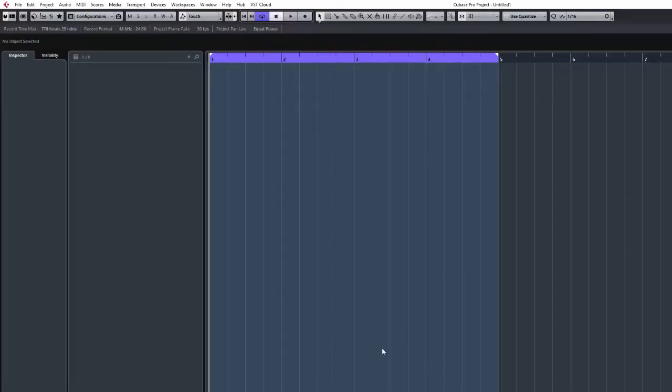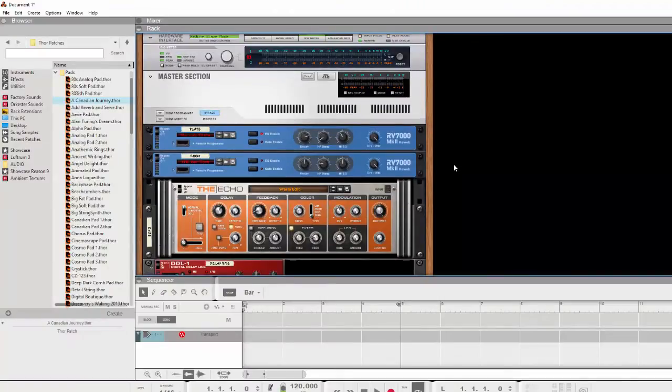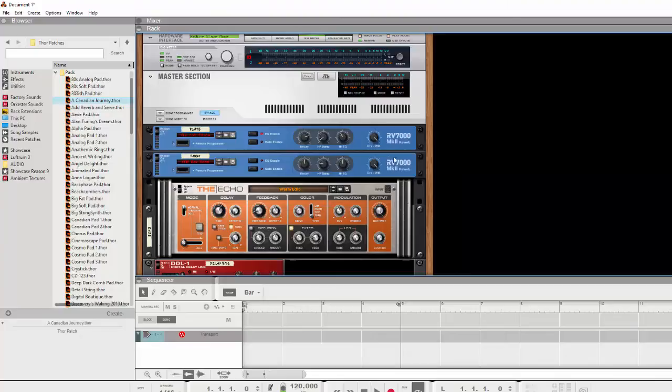To start, I'm still on Reason 8 for the moment. Now don't get me wrong, I do like Reason, I think it's a great program. I love the racks, the routing capabilities and I think it sounds really good. The new SSL 9000 mixer is really good as well, I'm impressed with that.